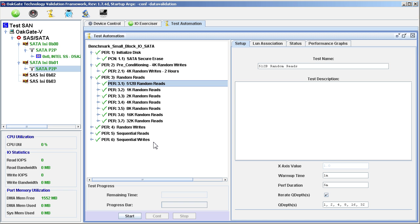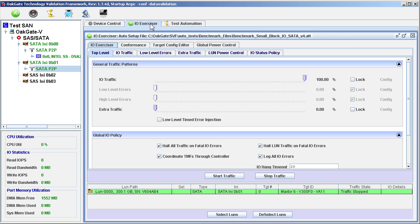Before we run the automation script, we have one more thing to set up. We have to tell the automation which drives to test. Click on the IO Exerciser tab, and we will see the available drives in the green list at the bottom.